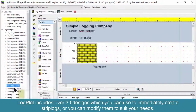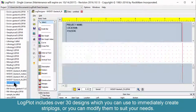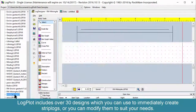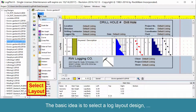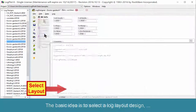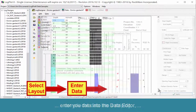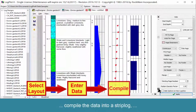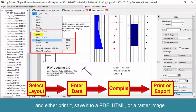LogPlot includes over 30 designs which can be used to immediately create strip logs, or you can modify them to suit your needs. The basic idea is to select a log layout design, enter your data into the Data Editor, compile the data into a strip log, and either print it, save it to a PDF, HTML, or a raster image.